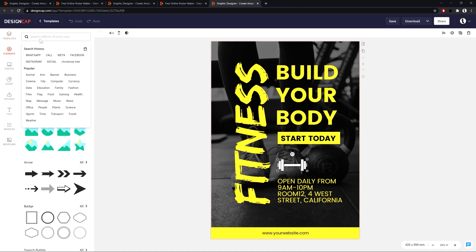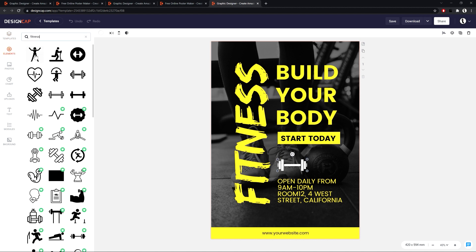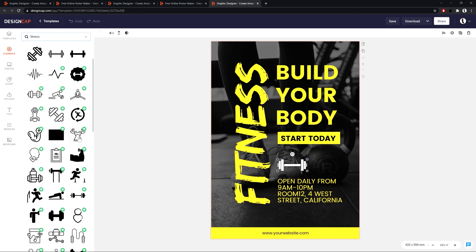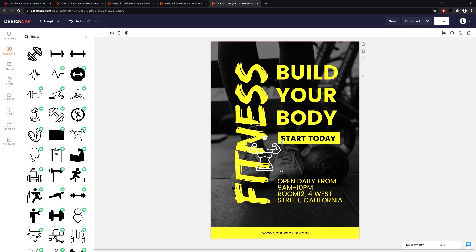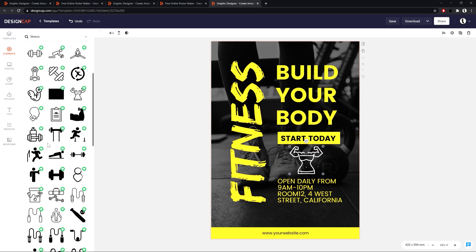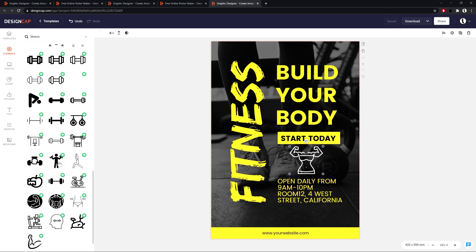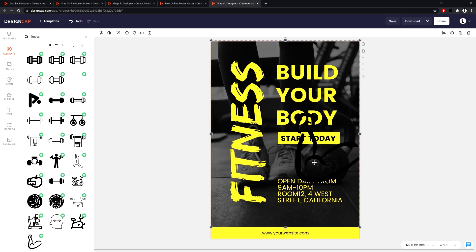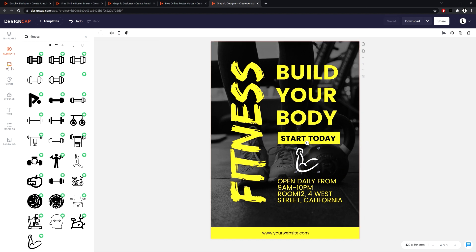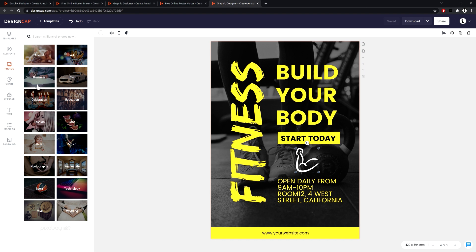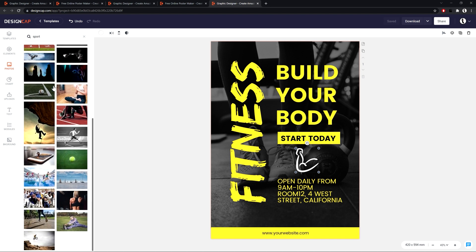It is possible to change and delete all the elements of the template. Besides, it is possible to take images from Design Cap's photo gallery where there are 580,000 images.